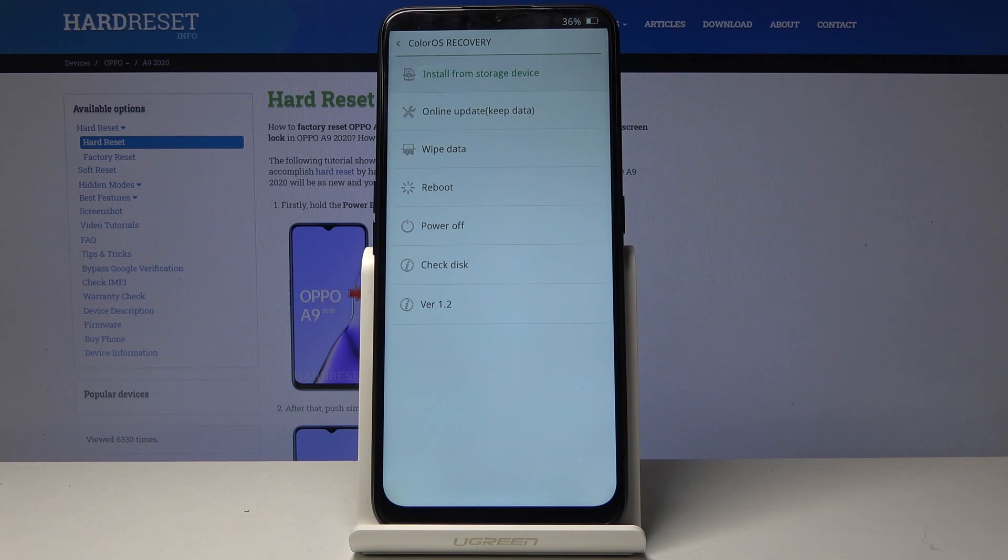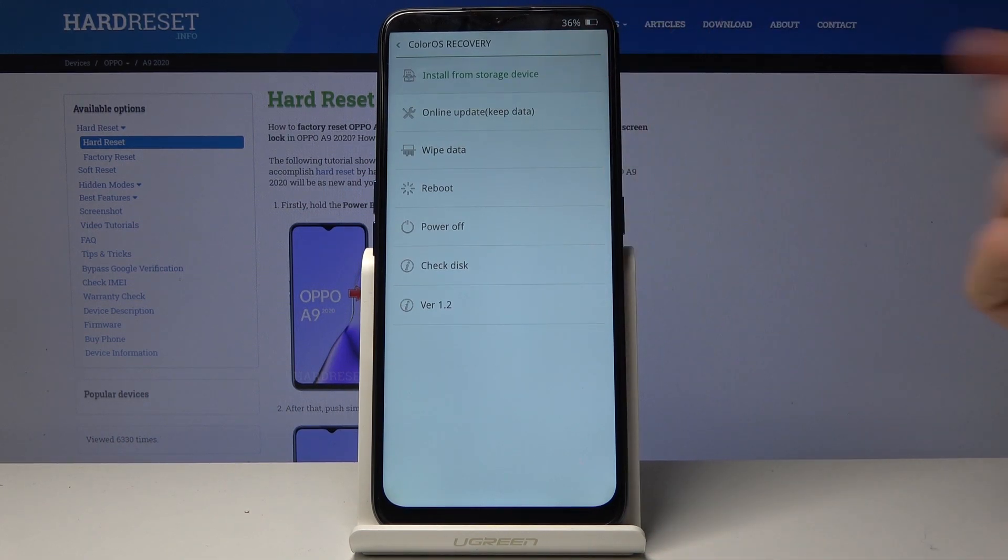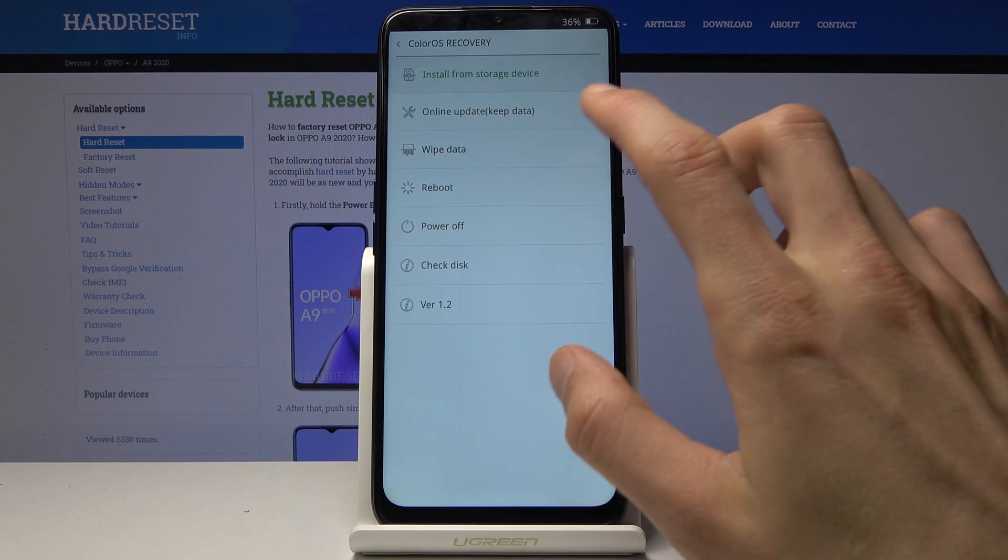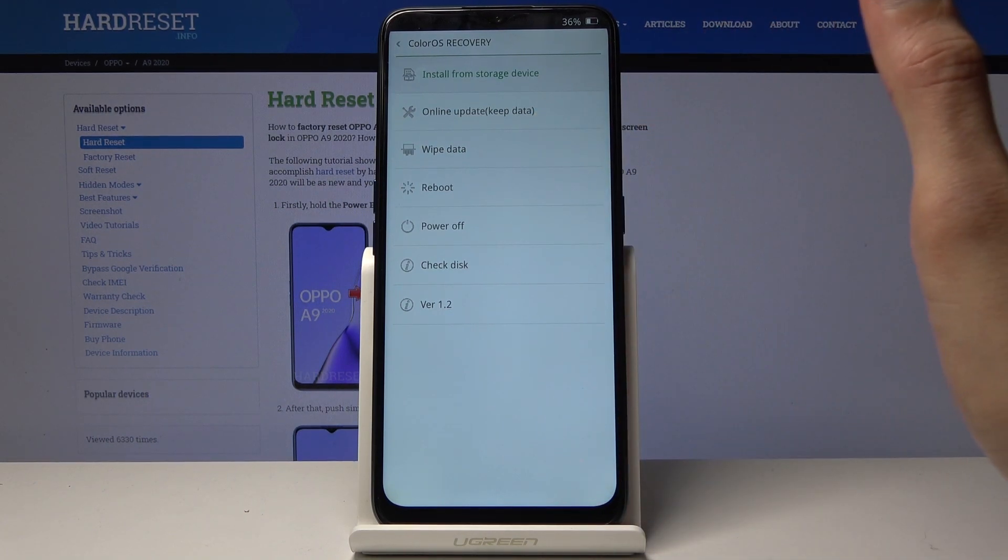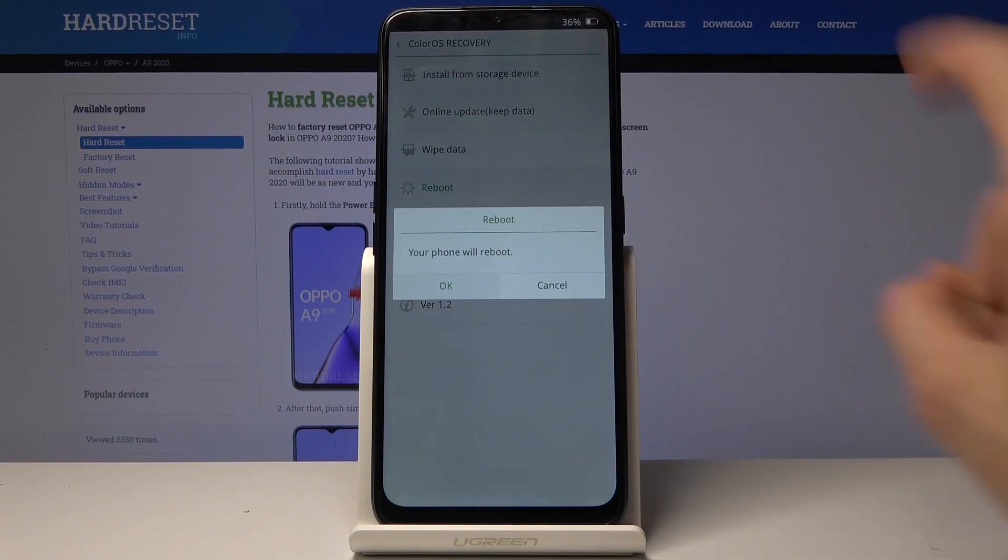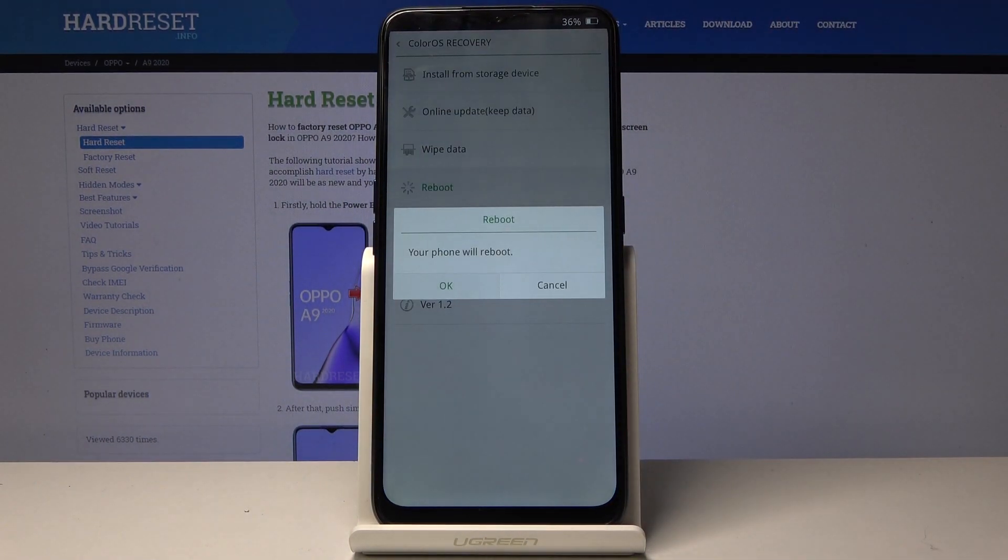Each one of them you can just click on to access. So as an example I'm gonna reboot the device to get back to the system, so all I need to do is tap on reboot.